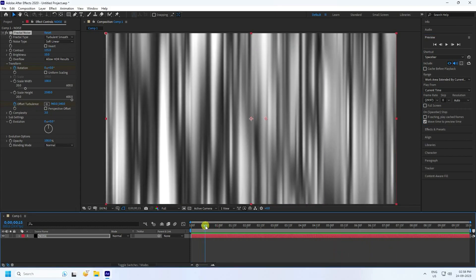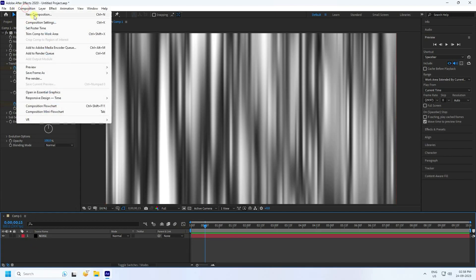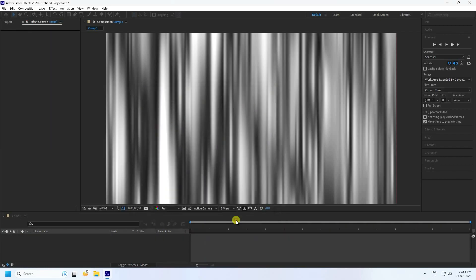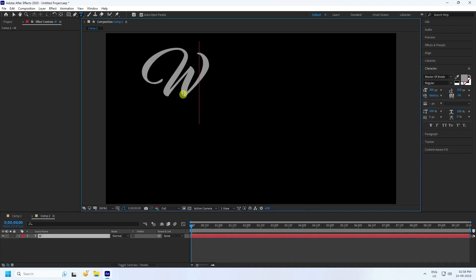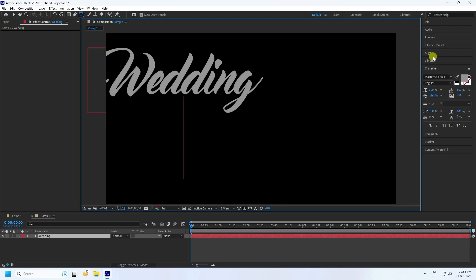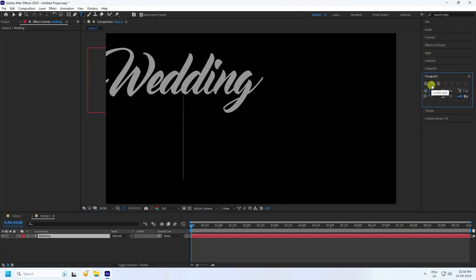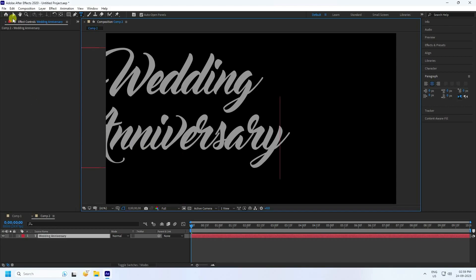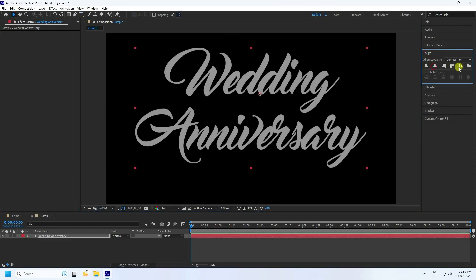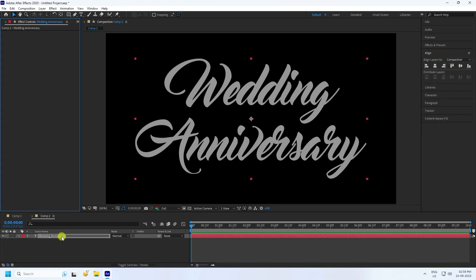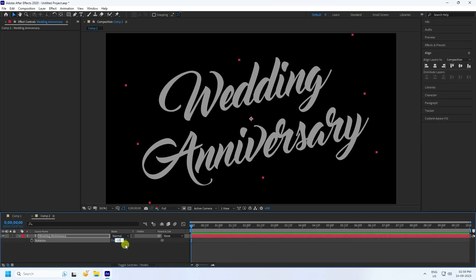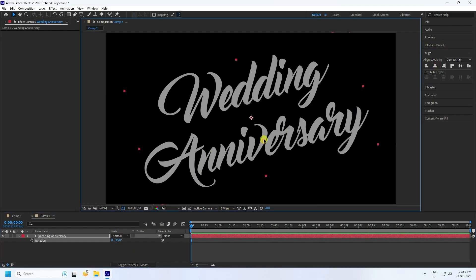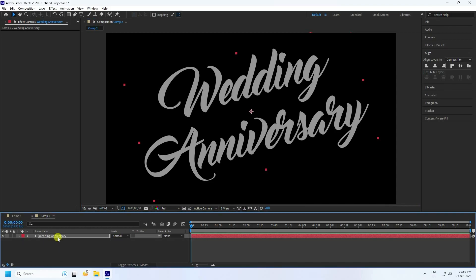Next, create a new composition with the same settings and press OK. Use the Text tool and type your text, for example 'Wedding' and 'Anniversary'. Go to Paragraph and use center alignment. Rotate the text slightly by pressing R and setting rotation to minus 15. Check alignment and position as needed.